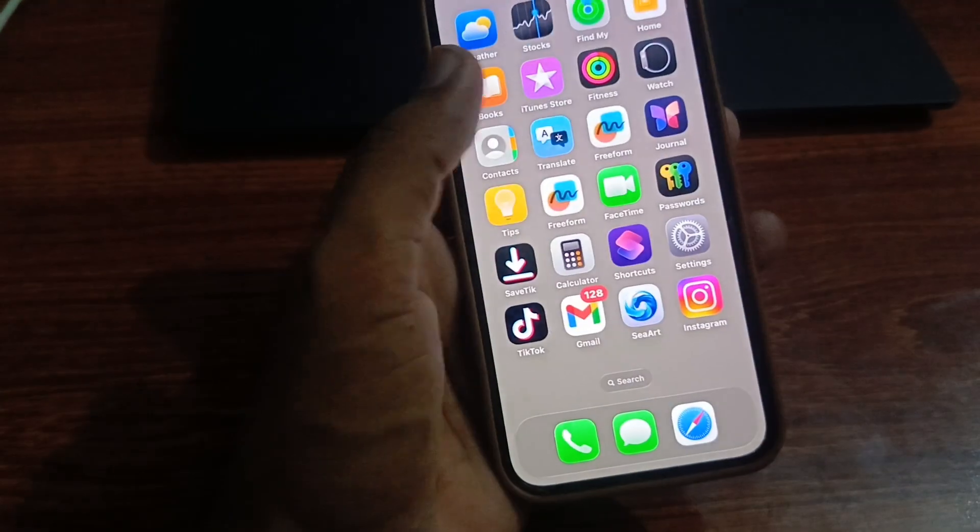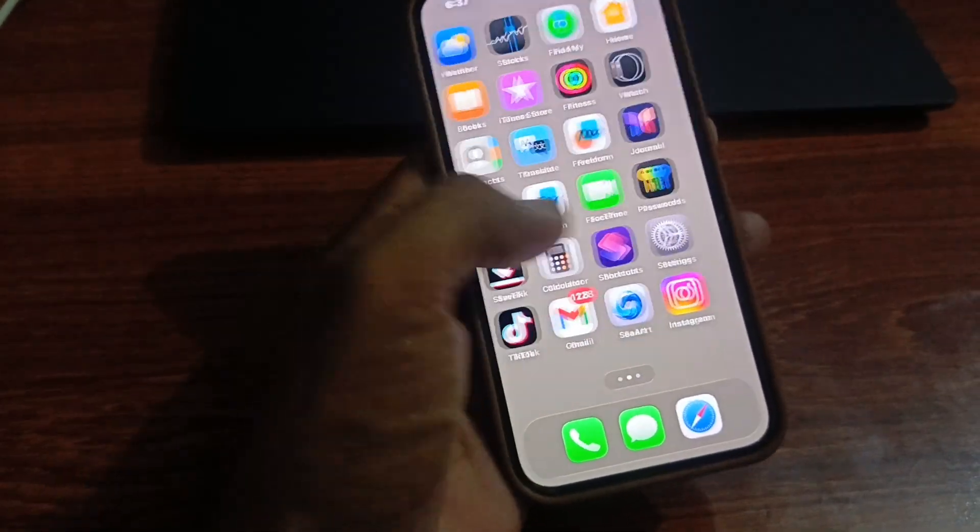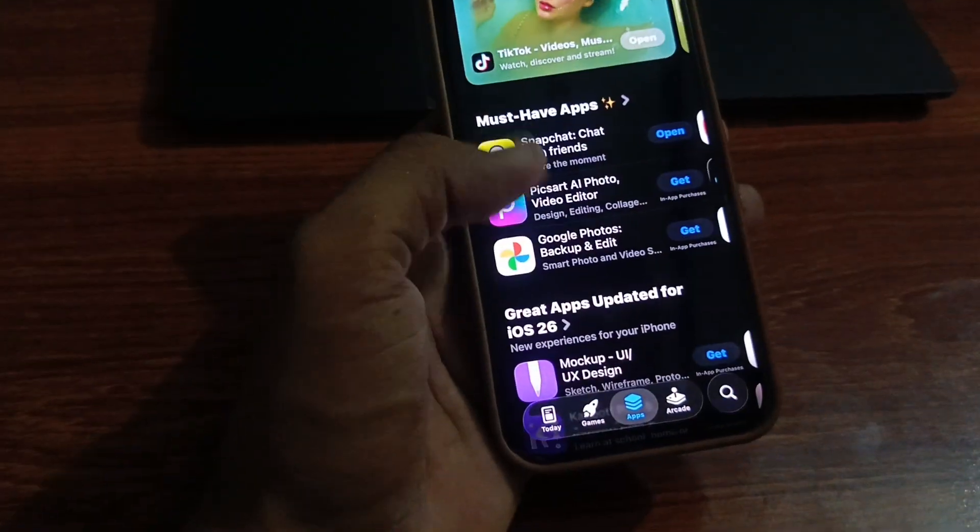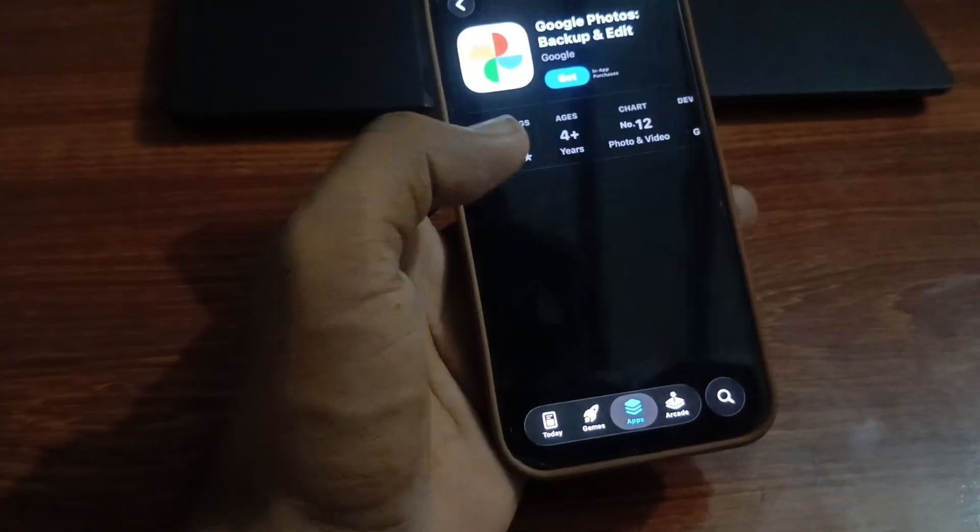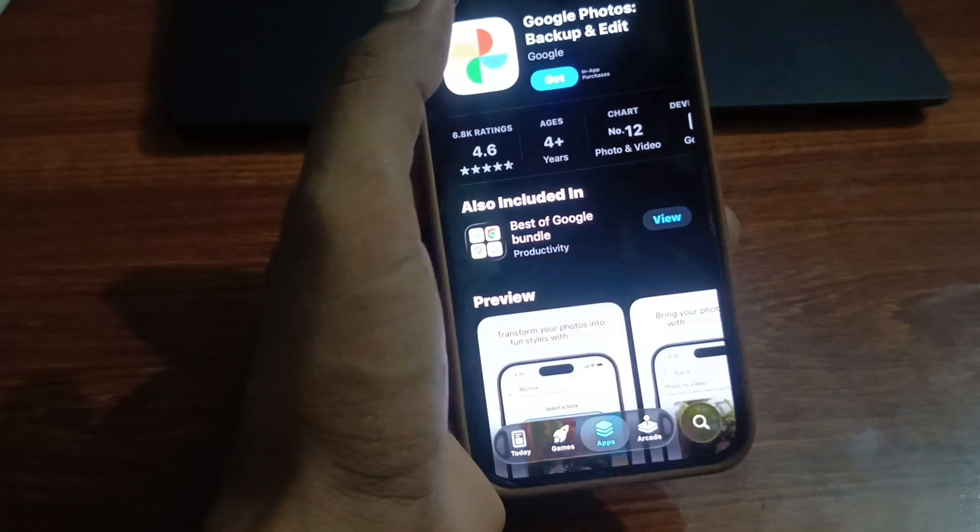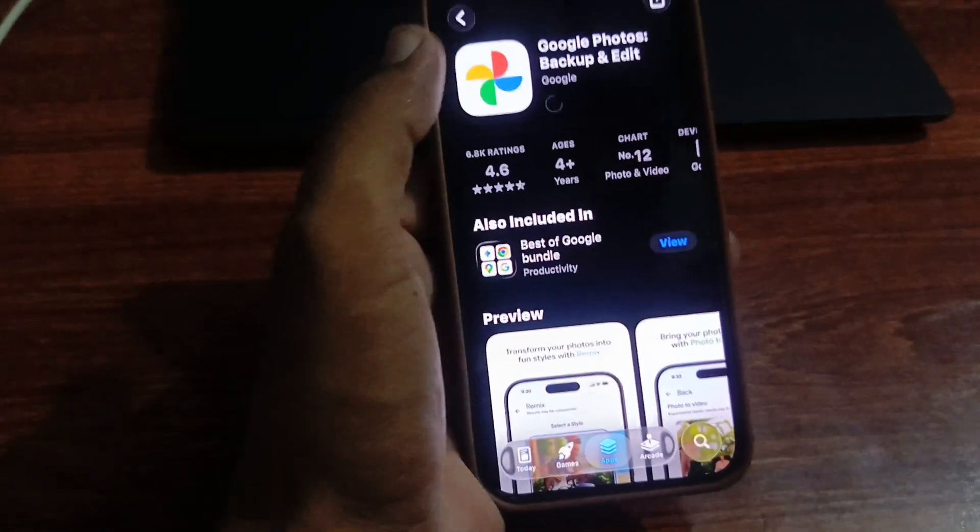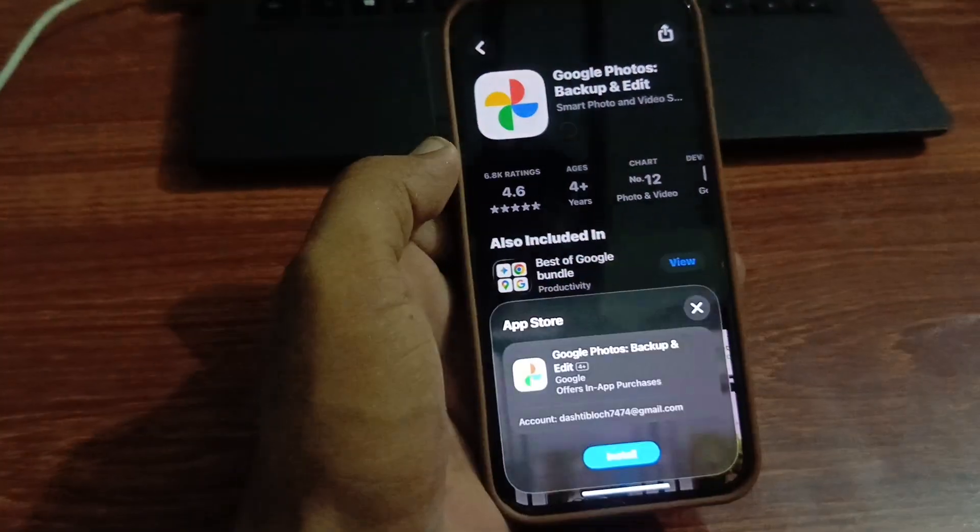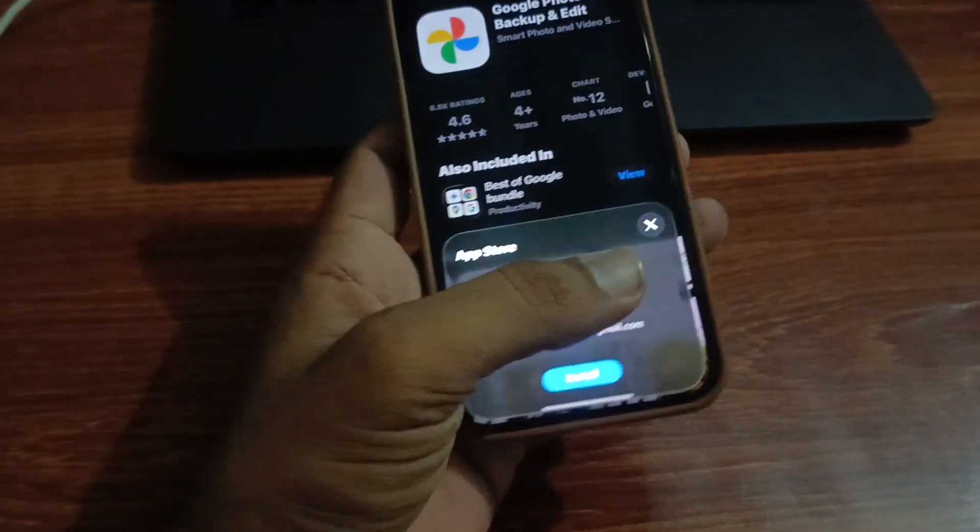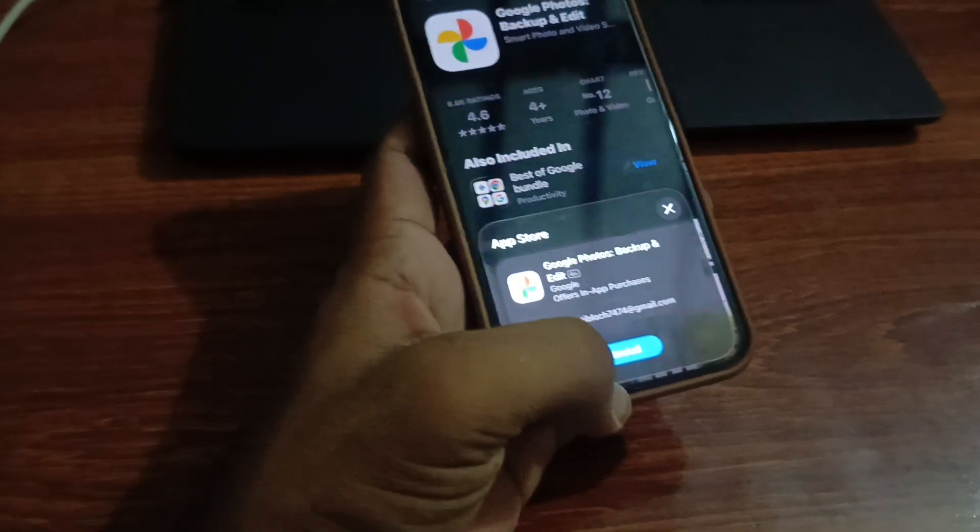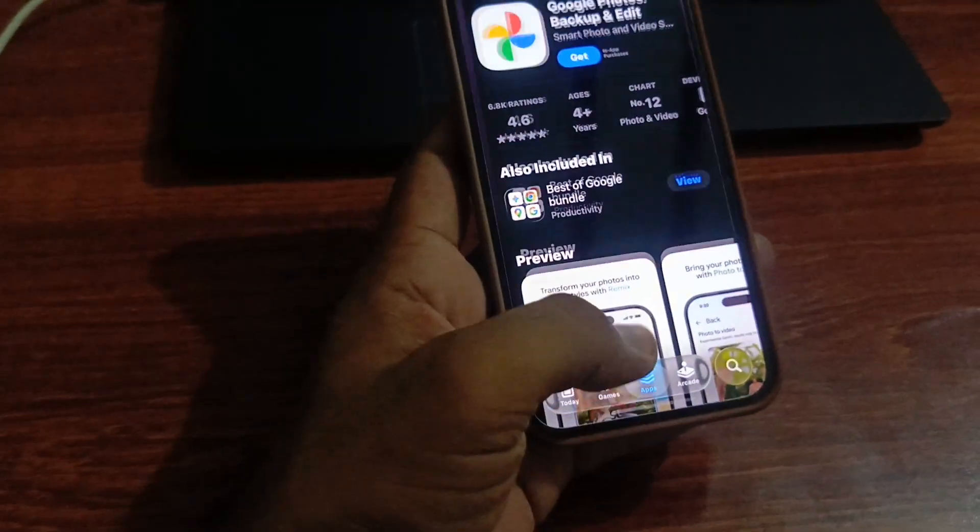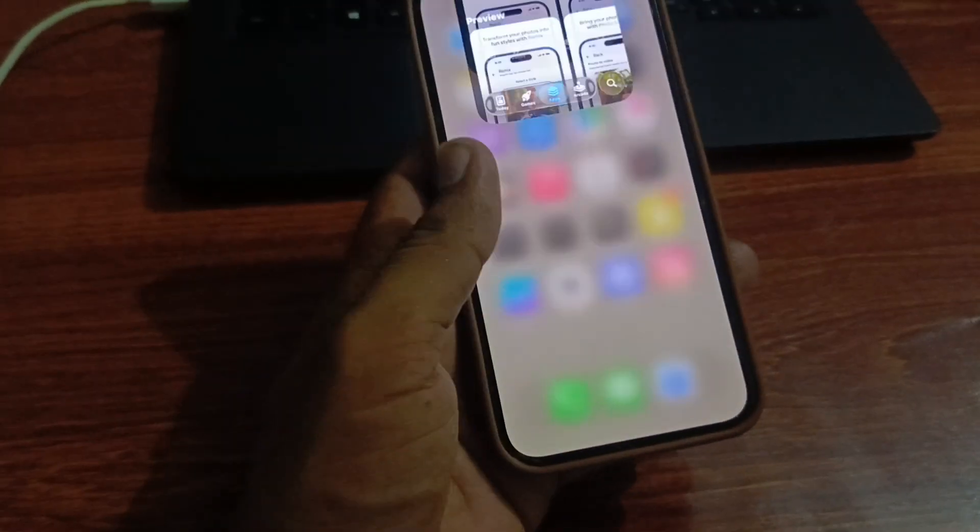Close the page, then open the App Store again and try to download any app. Tap on Get. Now you can see the app is downloading without any restrictions.